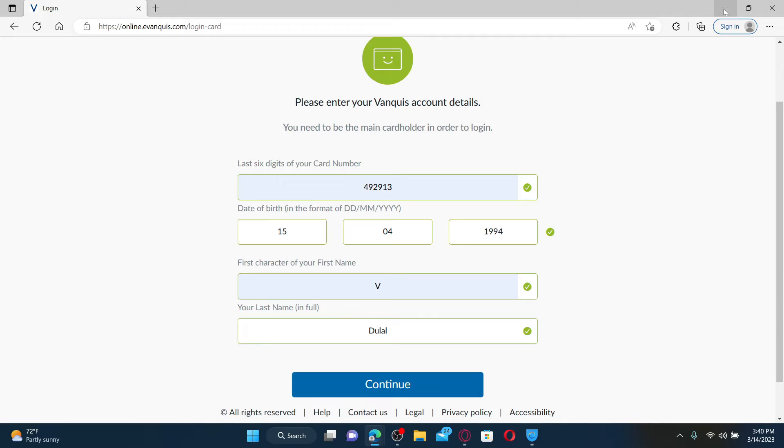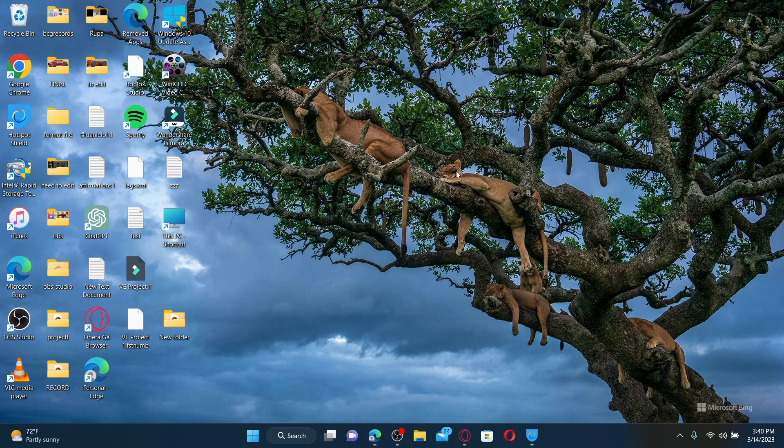Then click on the activate button right next to the credit cards tab in order to activate your new credit card. That is how you'll be able to activate your Vanquis card online.